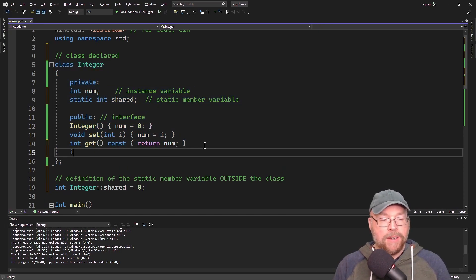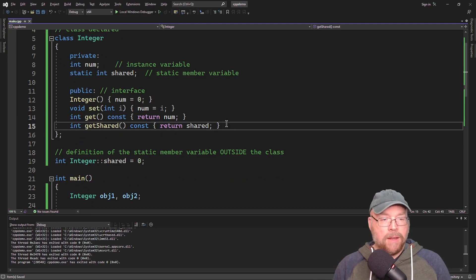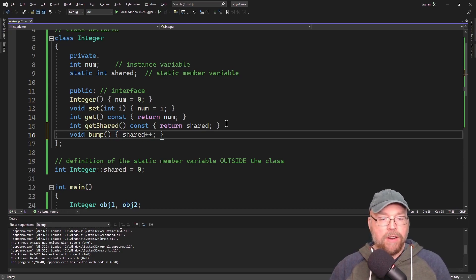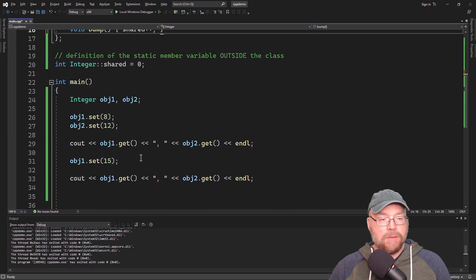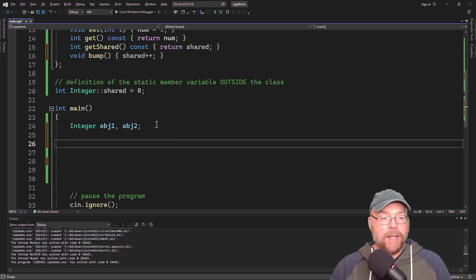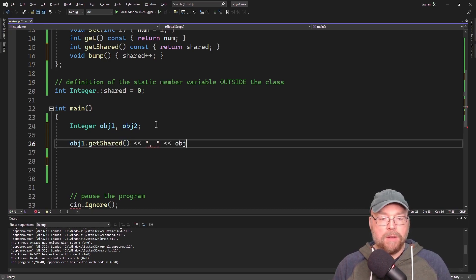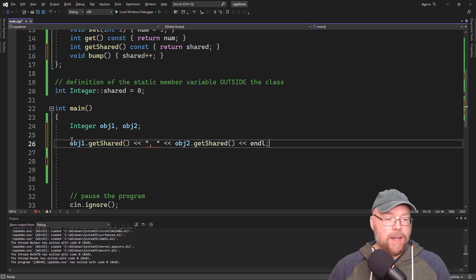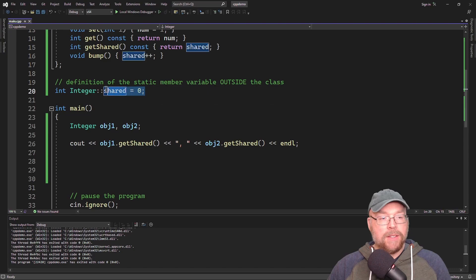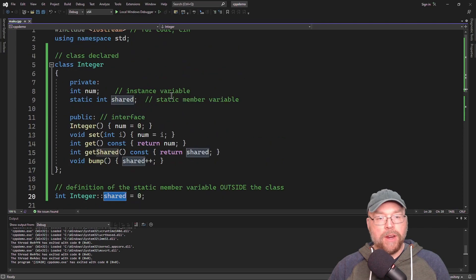Let's add an accessor for getting that shared variable — this is simply going to return shared. And we'll add a mutator called bump, which is going to simply increment the shared variable. Now in main, we'll instantiate obj1 and obj2 and call getShared for each of them. You're going to see zero, zero, because we initialized this one variable to zero — both obj1 and obj2 are pointing to shared through their static member variable.